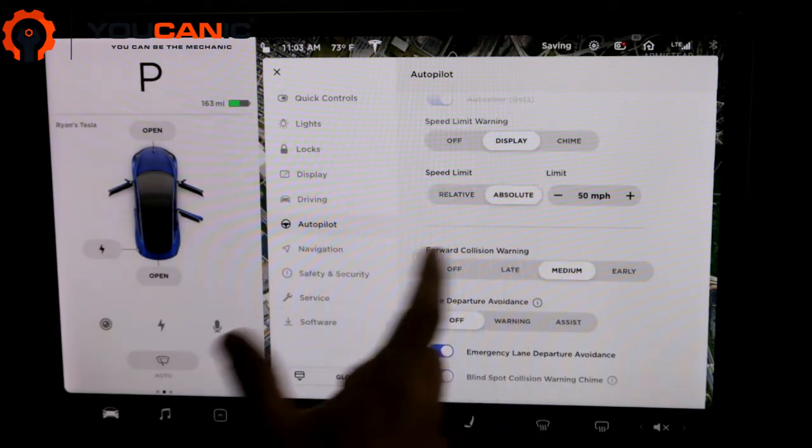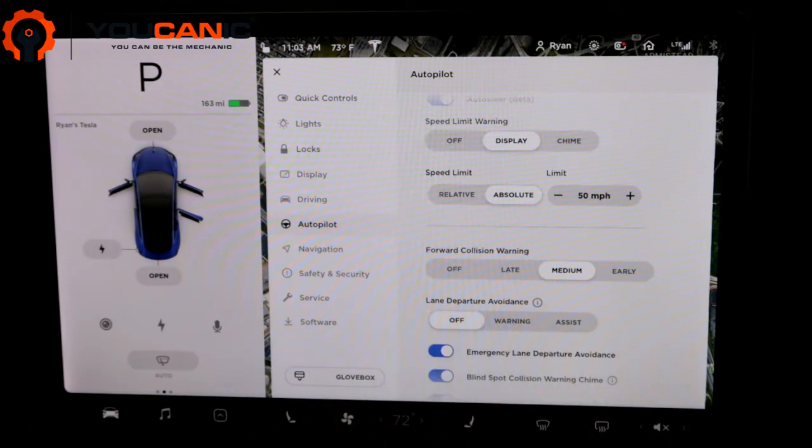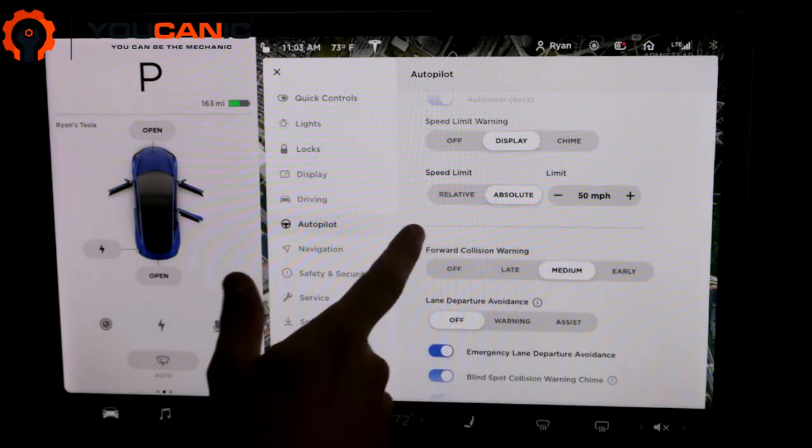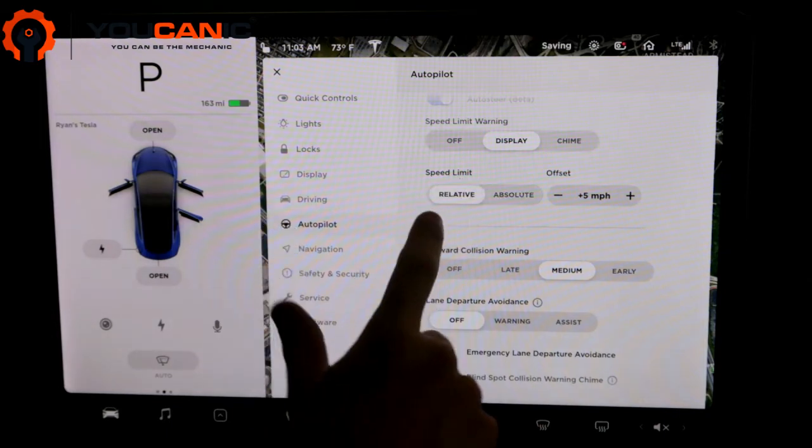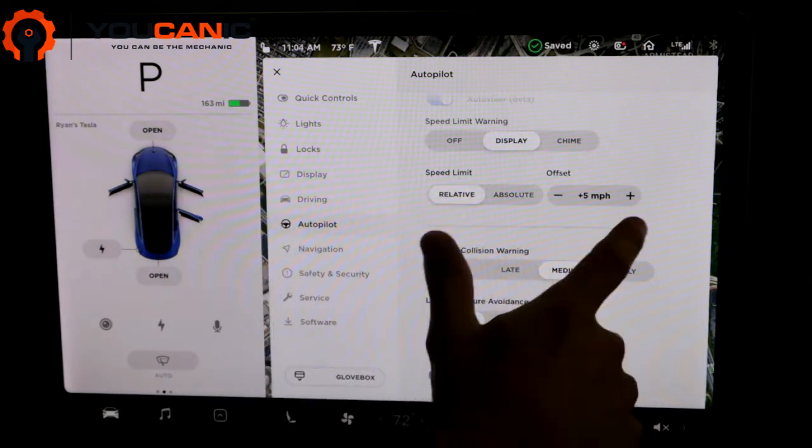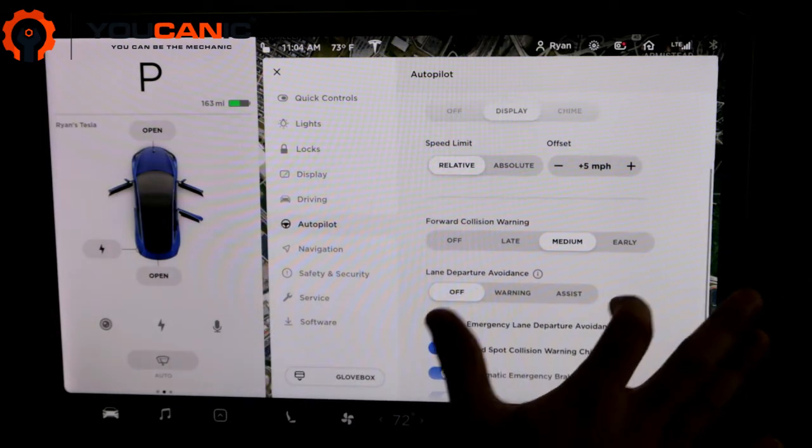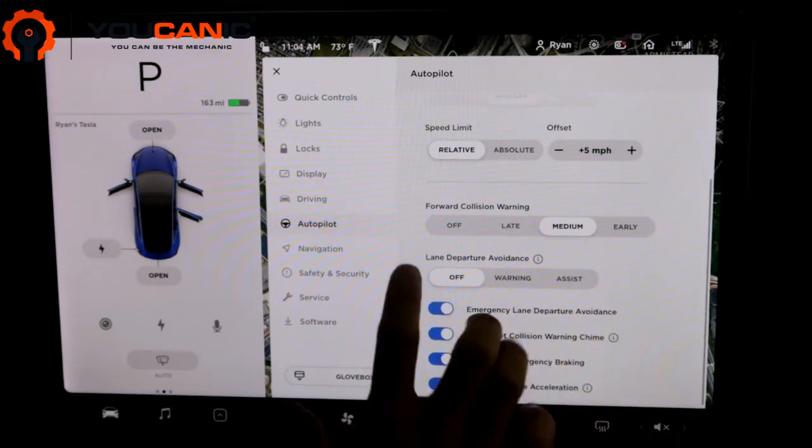If you do absolute, then you constantly will have to change it as you go from different speeds. If the speed limit's 50, you'll have to adjust. If it goes up to 60, you have to adjust again. So yeah, relative and five miles per hour is kind of the setting I keep that at.